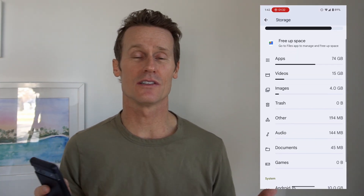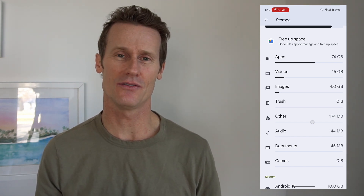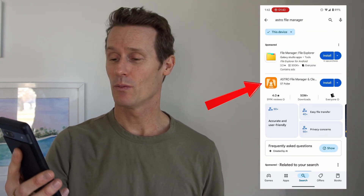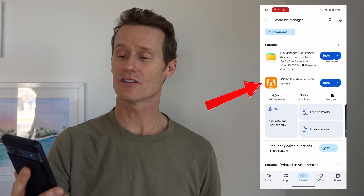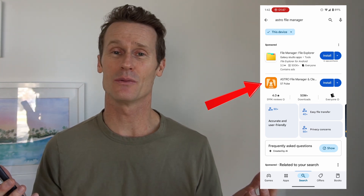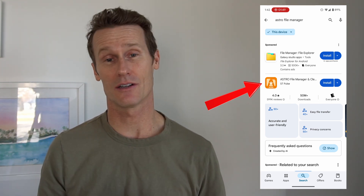You can see how much storage is being taken up by different documents right there on your phone. If you don't have a File Manager on your Android device, you can find one in the Google Play Store. We recommend Astro File Manager — it's popular and has great reviews.